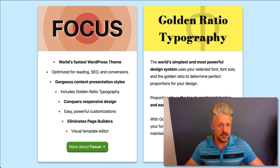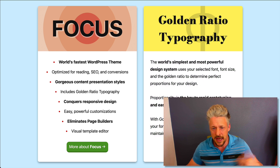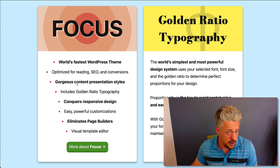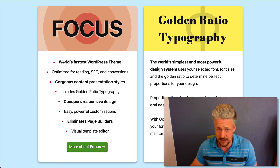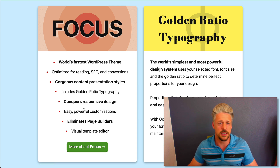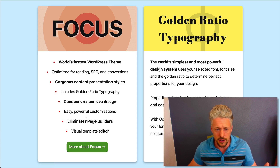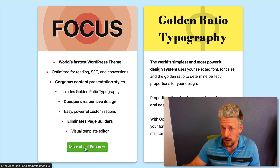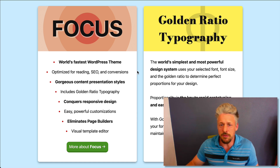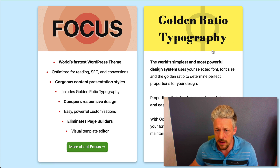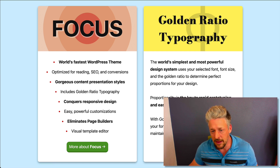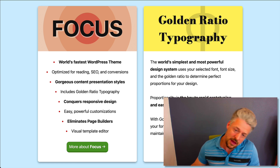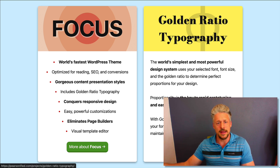My Focus card tells you some things about Focus so you can get an idea of what to expect. It's a WordPress theme, it's got great presentation styles, it conquers responsive design, and it eliminates page builders. Now you know what you're likely to find when you check out Focus. Same thing for the Golden Ratio Typography Calculator — I describe what you're likely to find there, get you a little excited for what you're about to see. And then maybe you click through and go check it out.